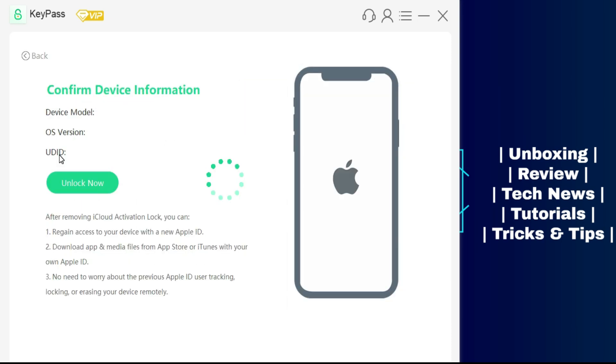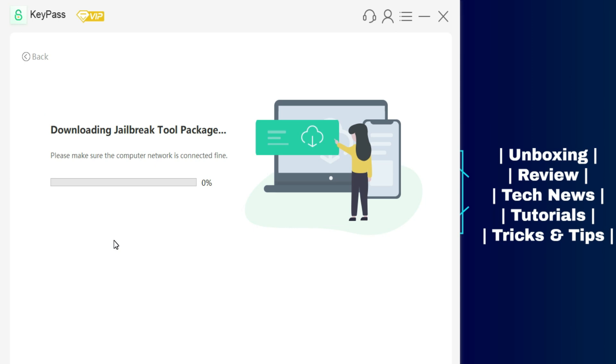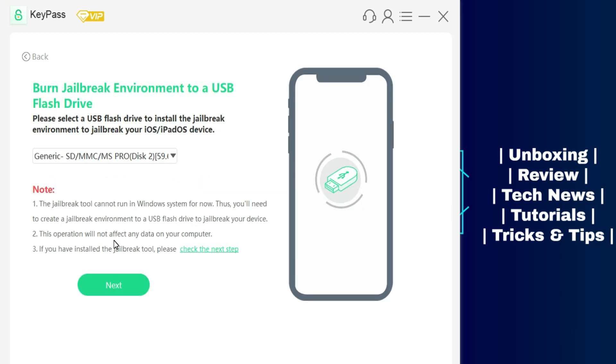You need to connect your device. After that it will show your device details. First it will download the checker and jailbreak files for you. You just need a USB stick after that you can easily burn it from the system.